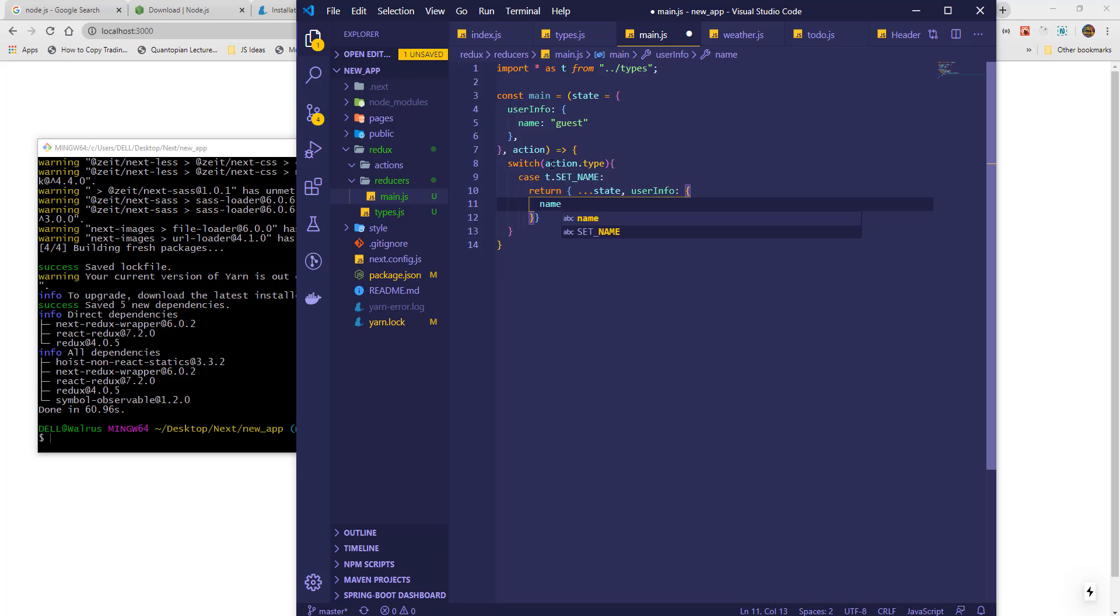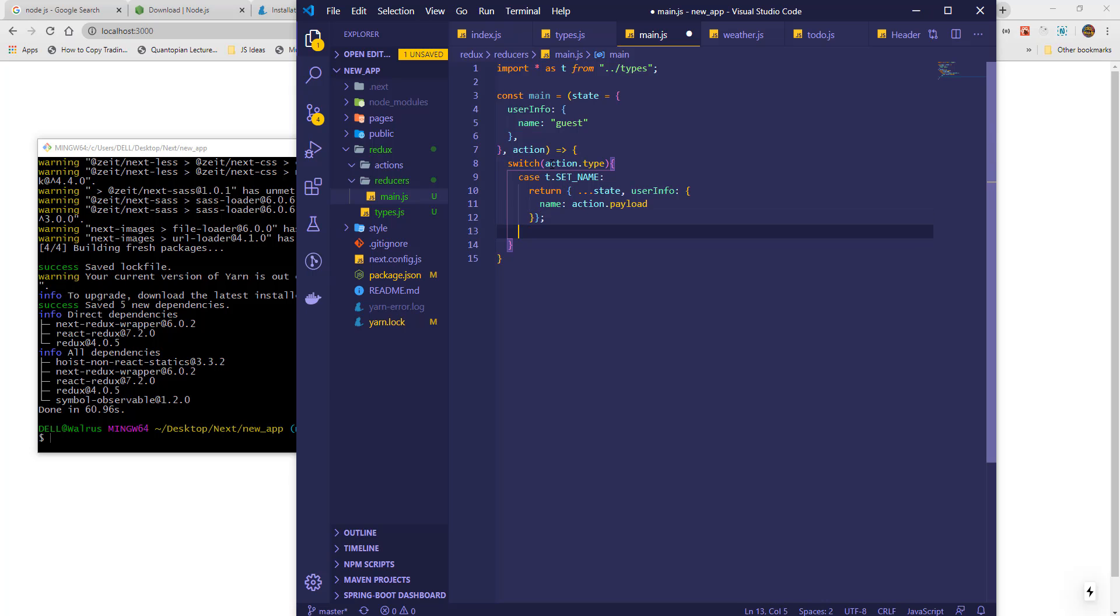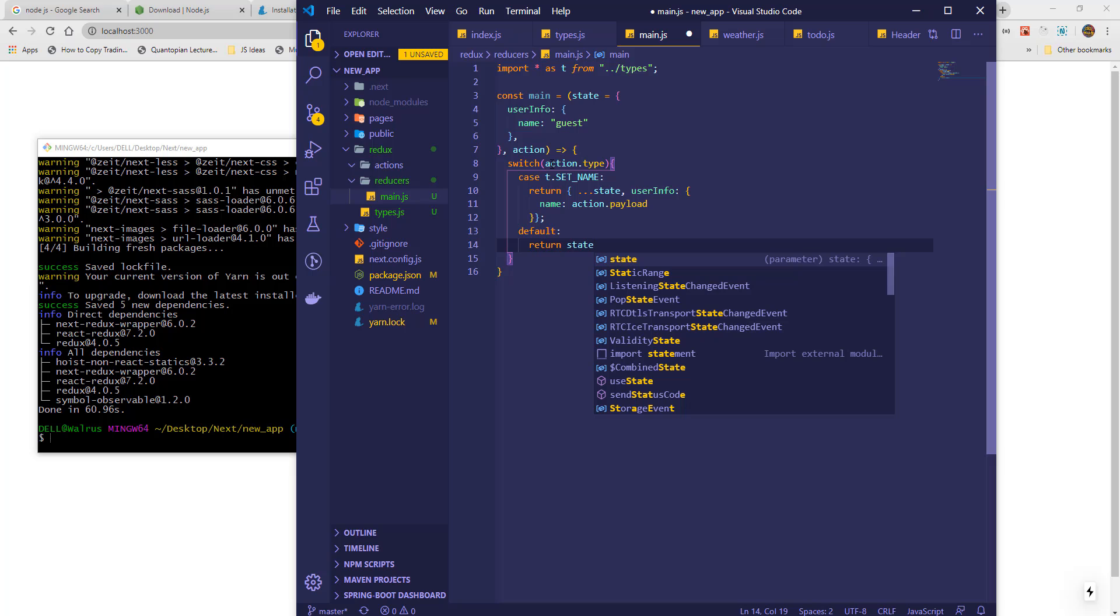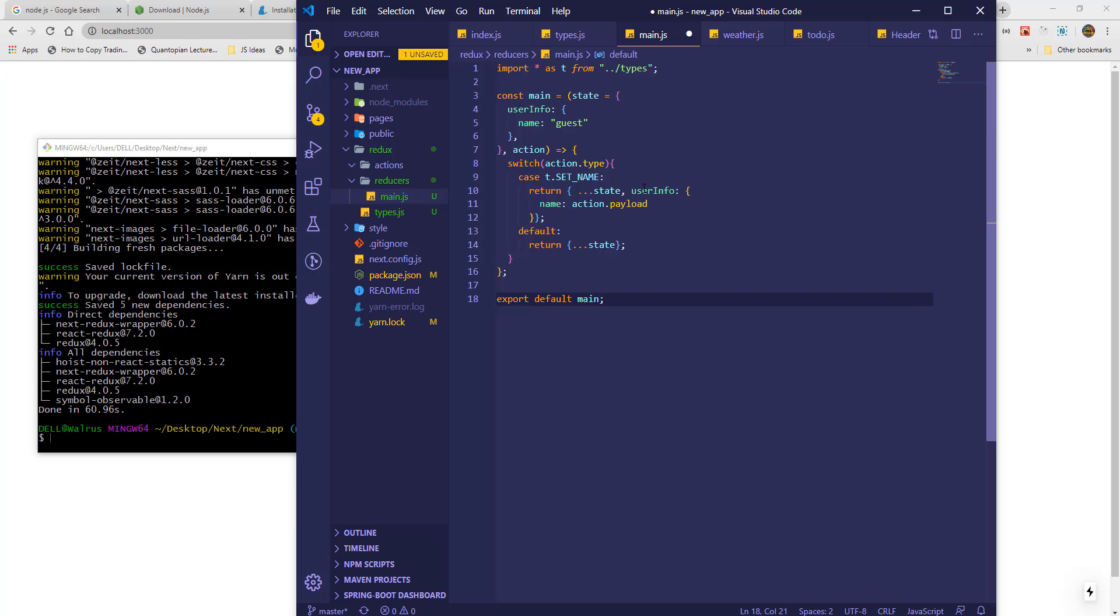The action will also contain a value which we will call a payload, and in this case the payload will be the new name. We will add a default case which will return the current state unchanged. Finally, we will export our main reducer.